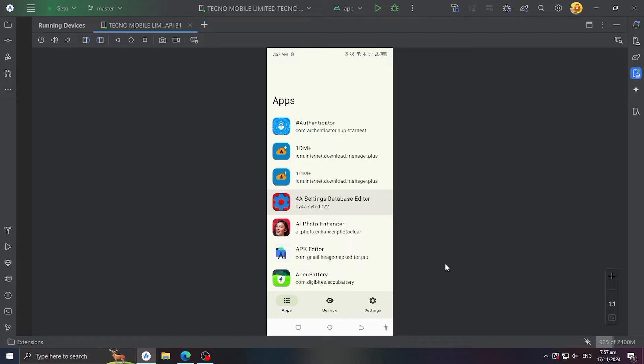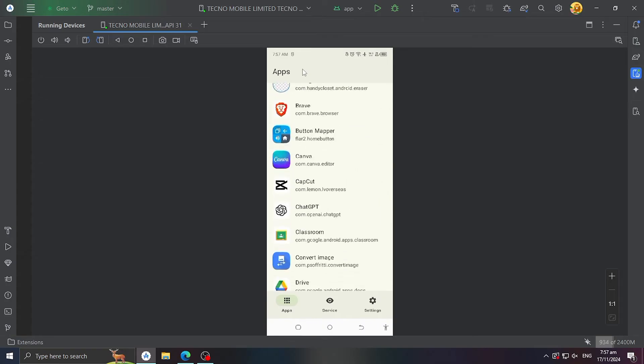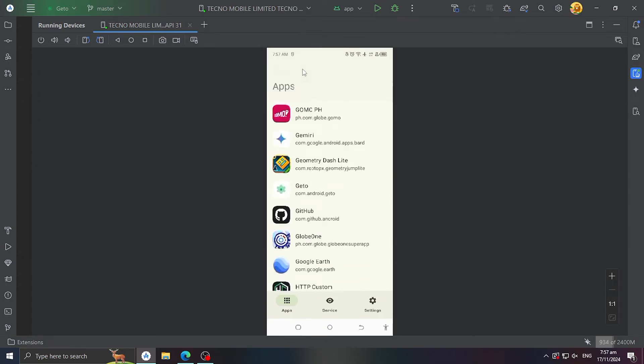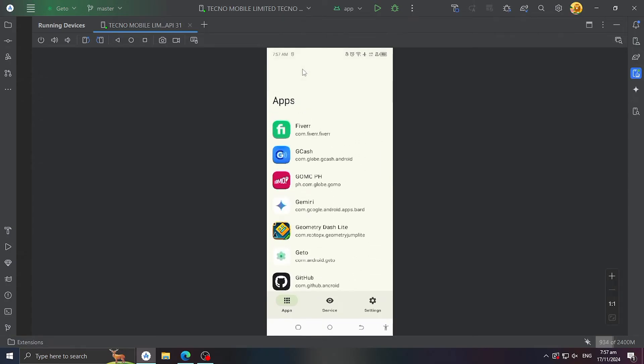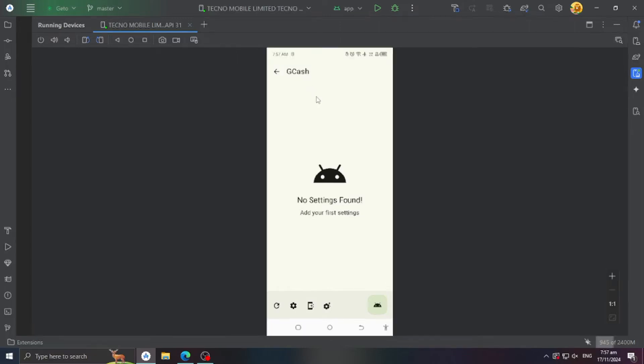Choose an app that has device settings restrictions. In my case, I'll choose Gcache since it doesn't let you use it when Developer Options is enabled. At the bottom, you can see five buttons.